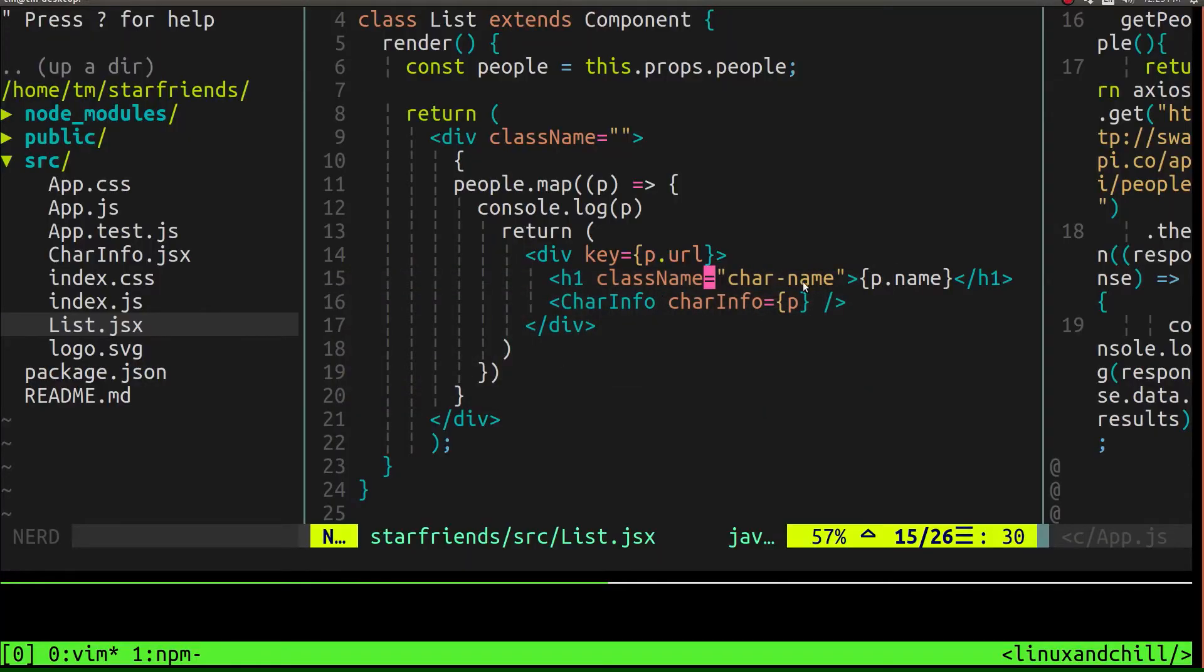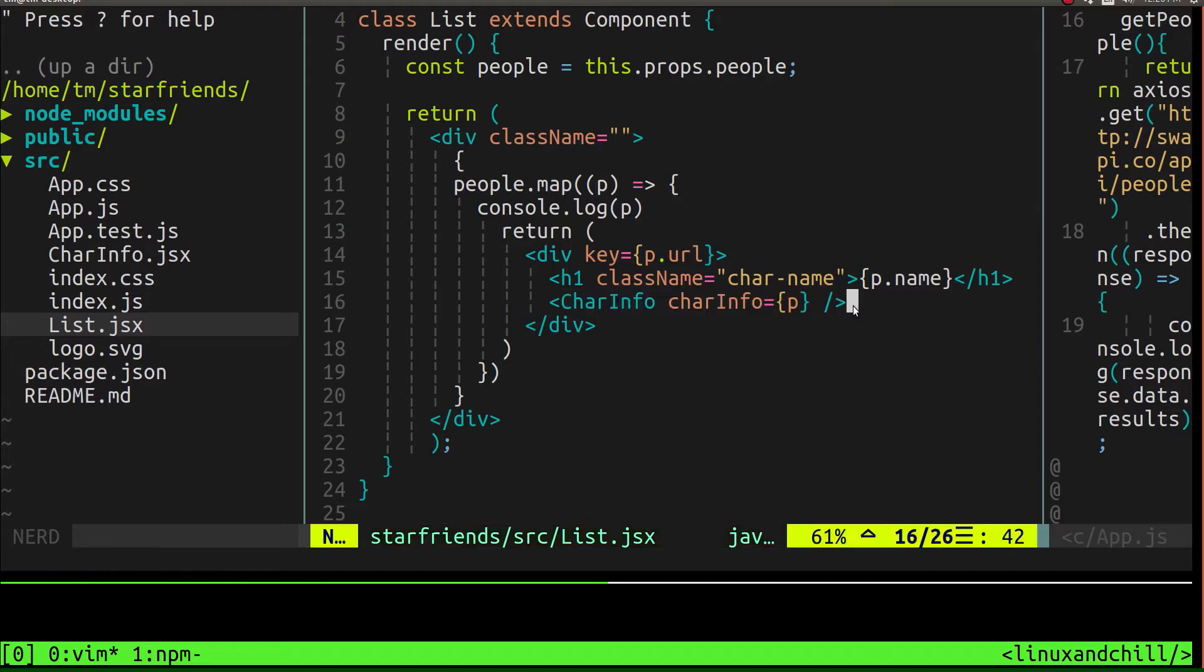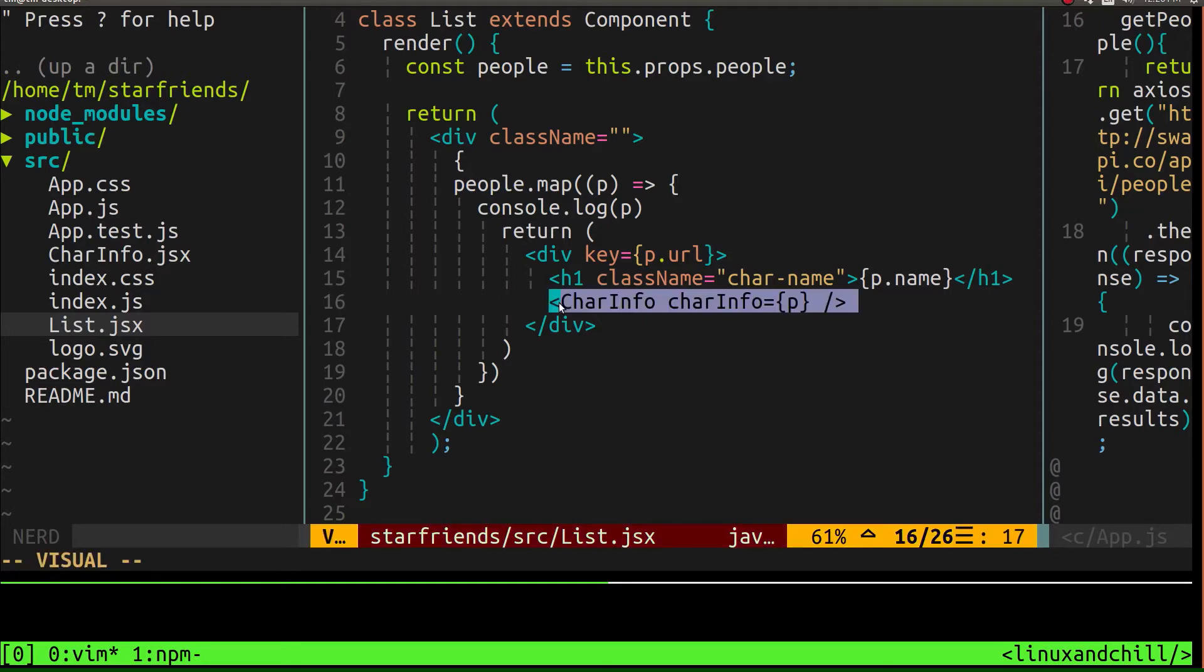So we did that. And then what we did was we passed that item to character info so that we could use each individual object as its own little independent piece and basically take information from each one of them.